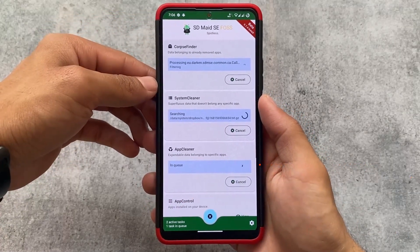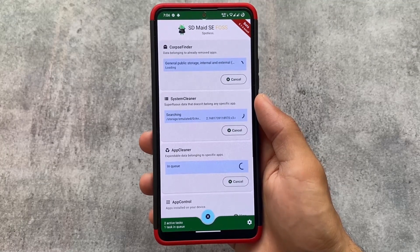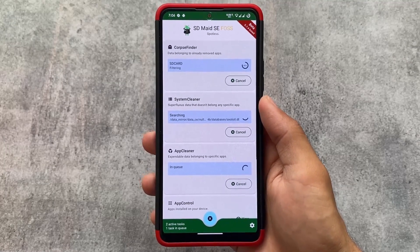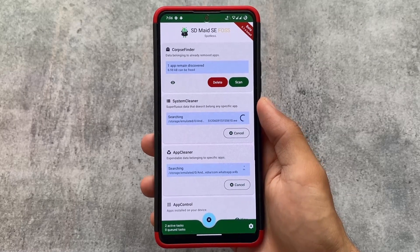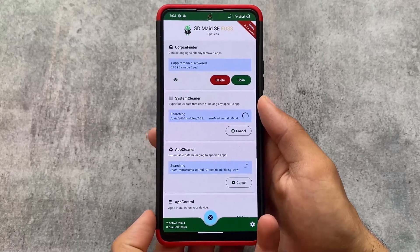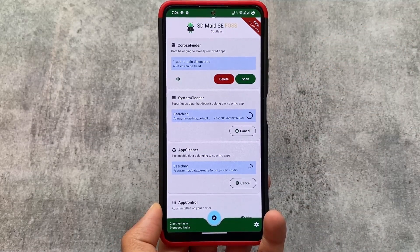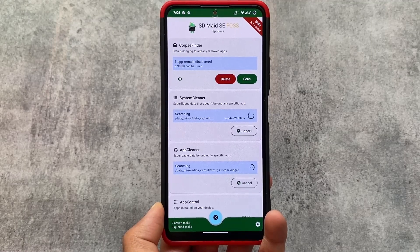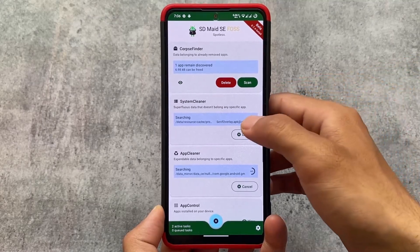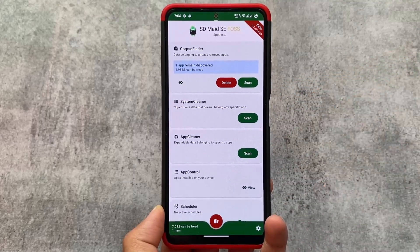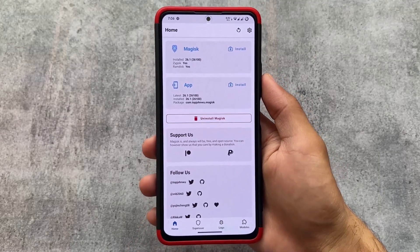Another mod I'm using right now is SD Maid SE. It's available on the Google Play Store and this new version is open source — you can go and give it a try. If you want to clear cache on your device, clean some extra app junk files and more without ads, then try SD Maid SE. It's one of the most trusted apps right now, and it may also work without root. Links for all of these mods are in the description.